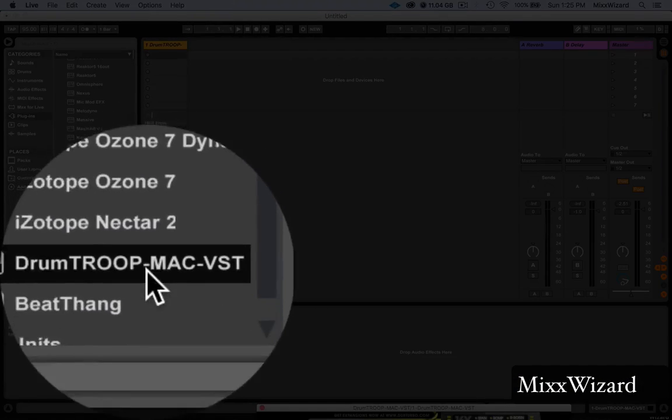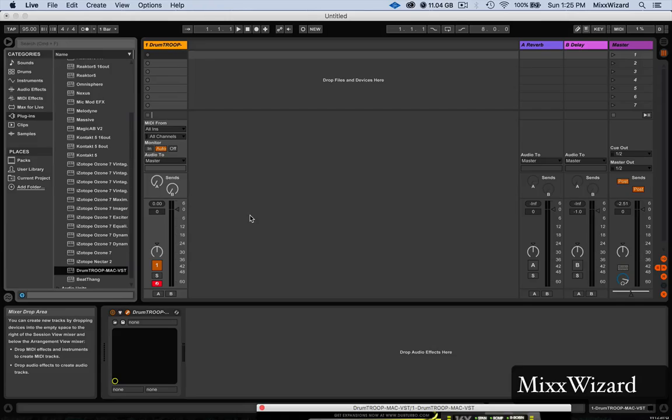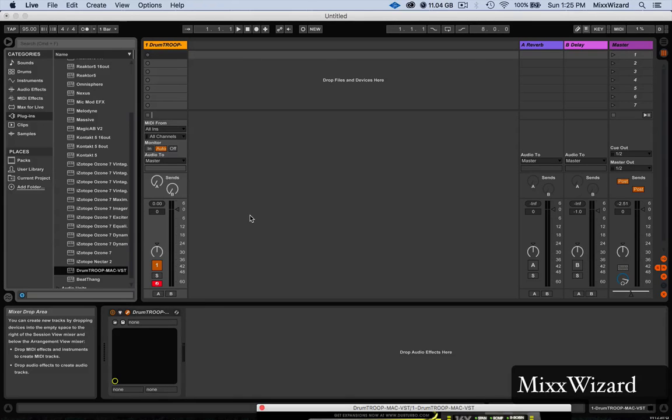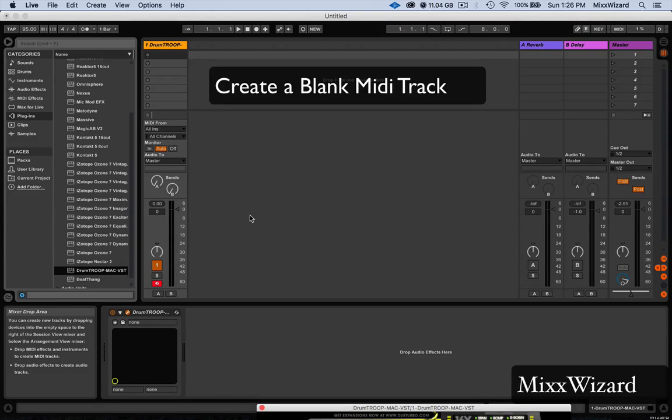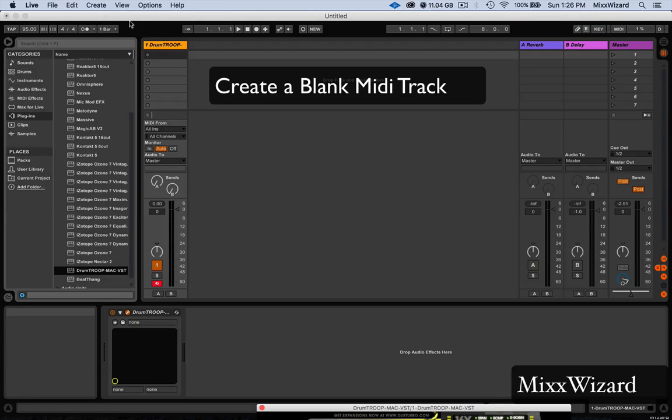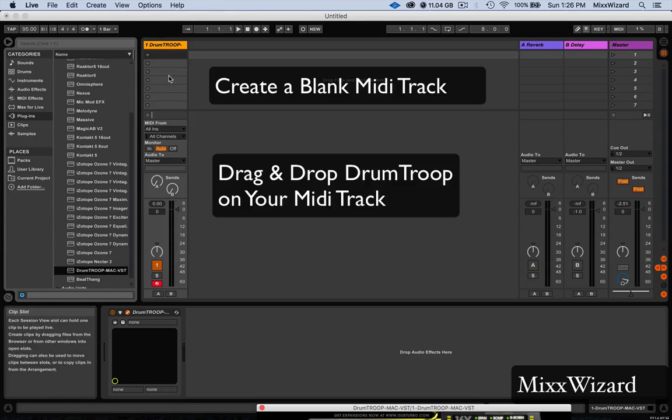Take all 16 drum pads and put them on separate audio tracks where you can mix, pan, and do whatever you want to do. So you create a MIDI track and then you take DrumTroop and drop it on it.